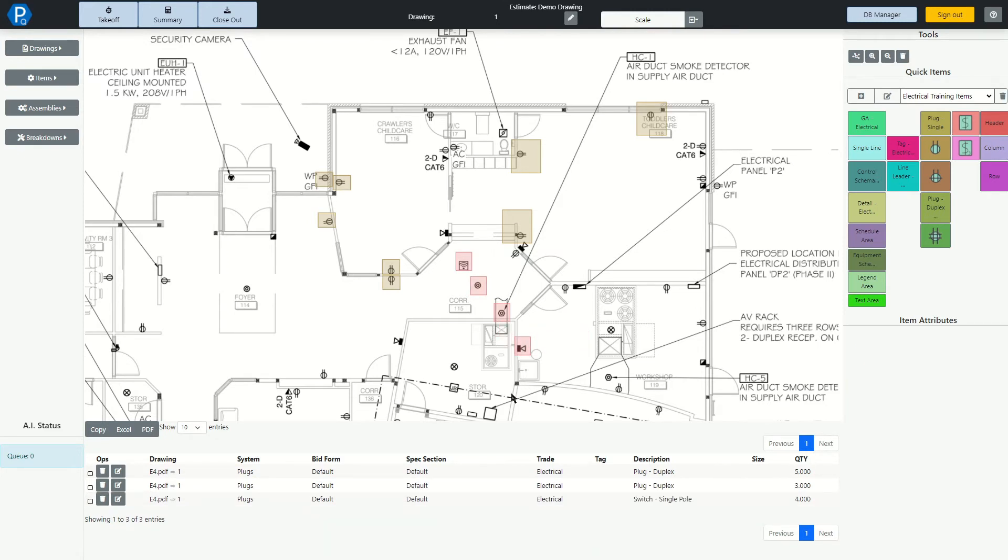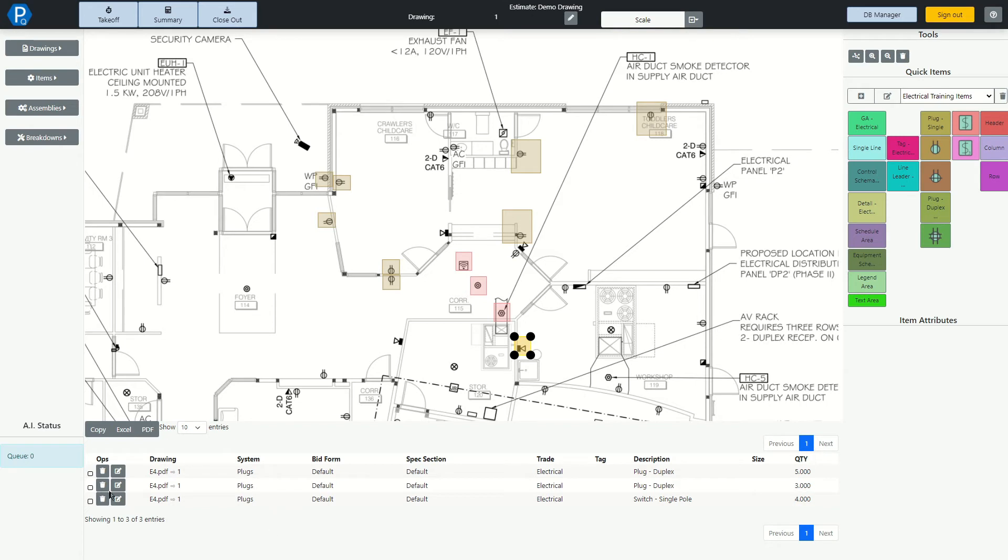Now you can see as I took off each of these items, they were counted and quantified down in the audit trail. You can edit anything you want in the audit trail. So let's select this top item. I can see there's a quantity of 5.